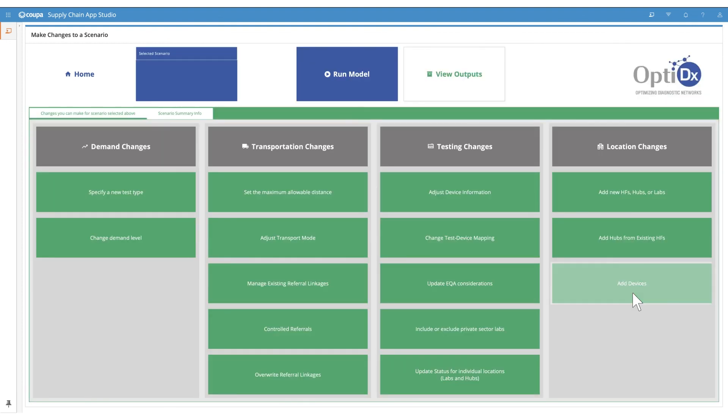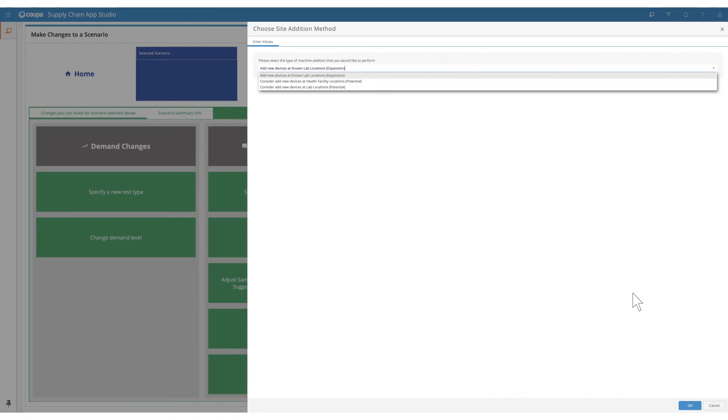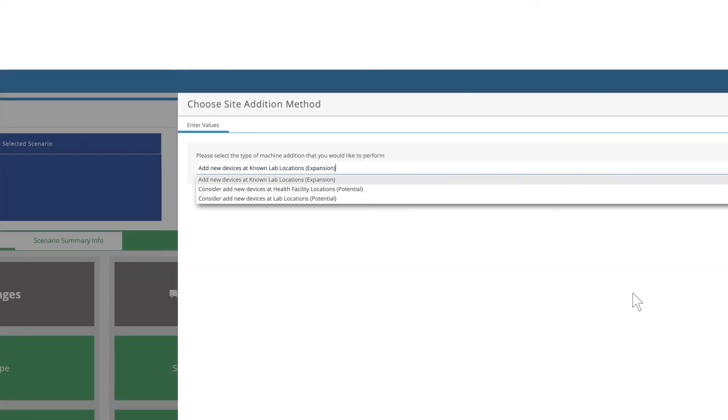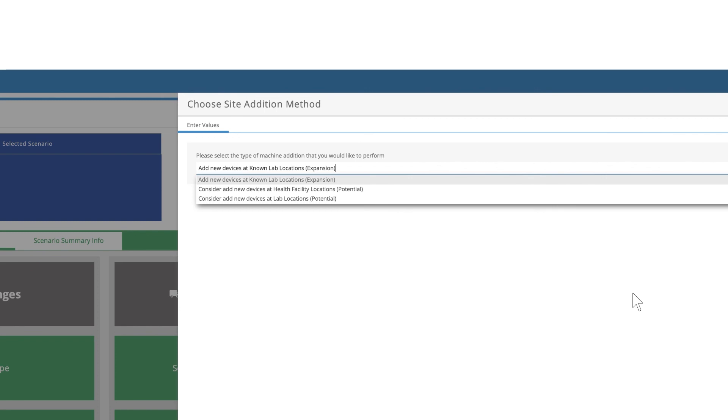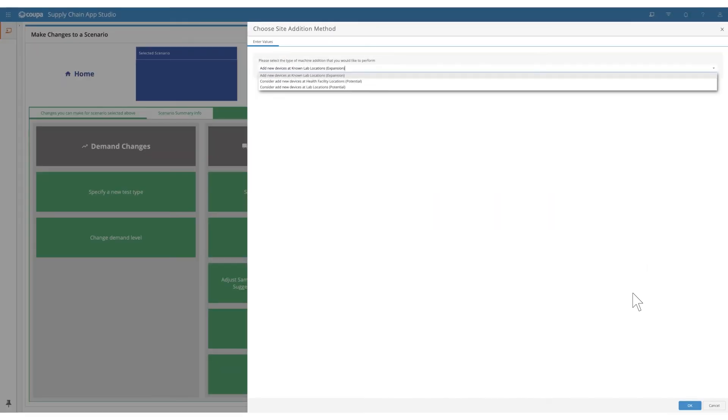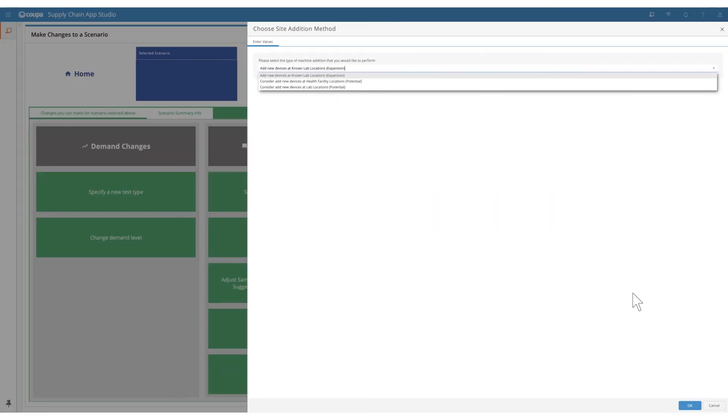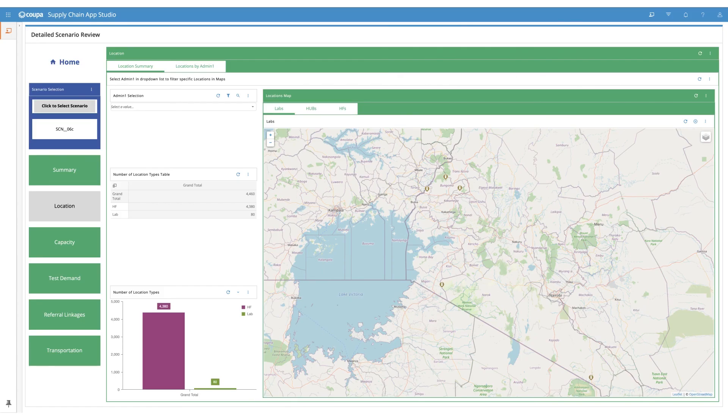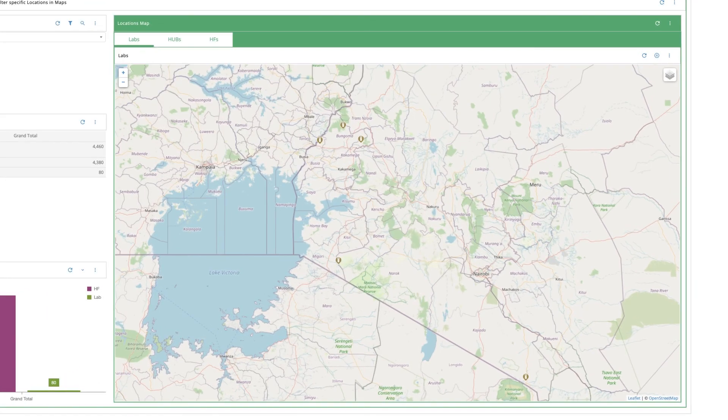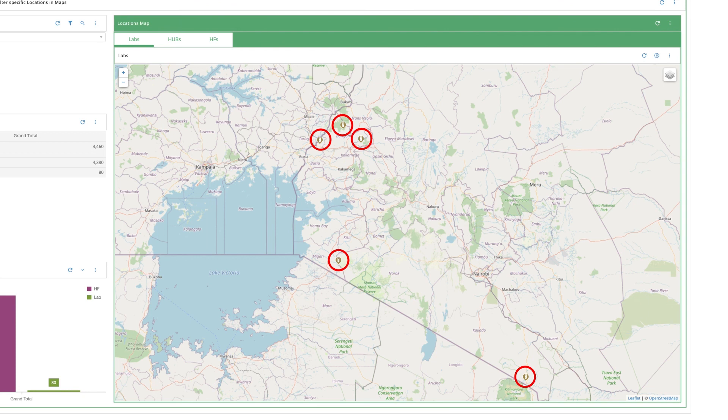To do this, we can run a scenario to allow the model to consider adding additional devices. We can allow the model to choose from a defined set of candidate health facility locations. We also have the option to direct the model to place devices at defined locations if needed. Once we run this scenario, in the location view we can see potential sites where addition of new devices can be considered to reduce long distances.